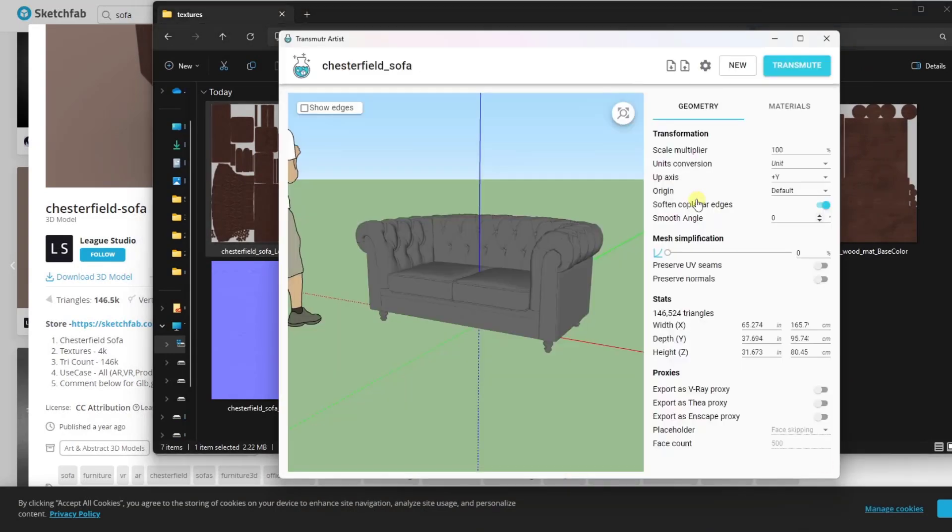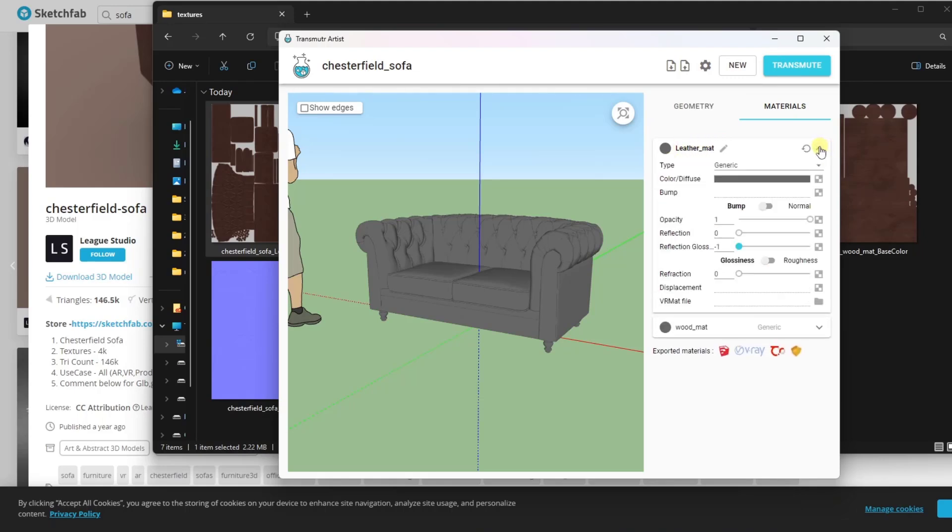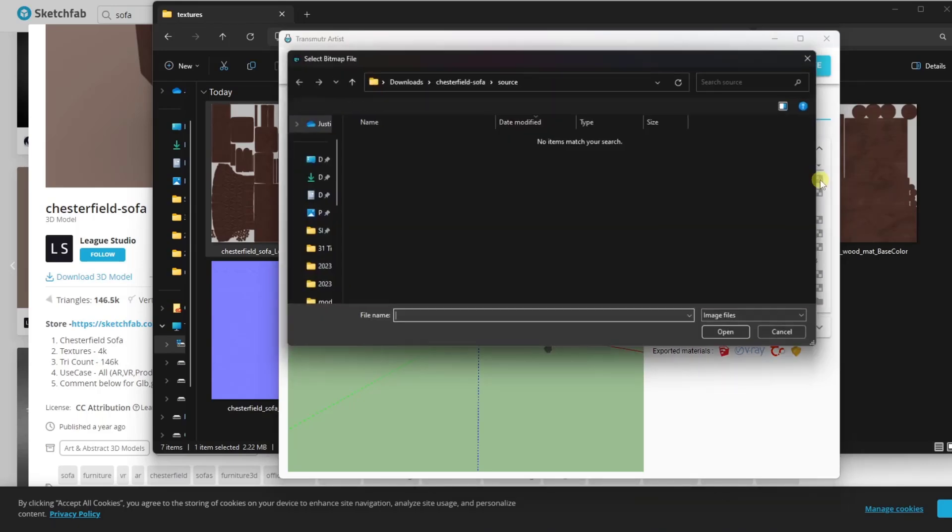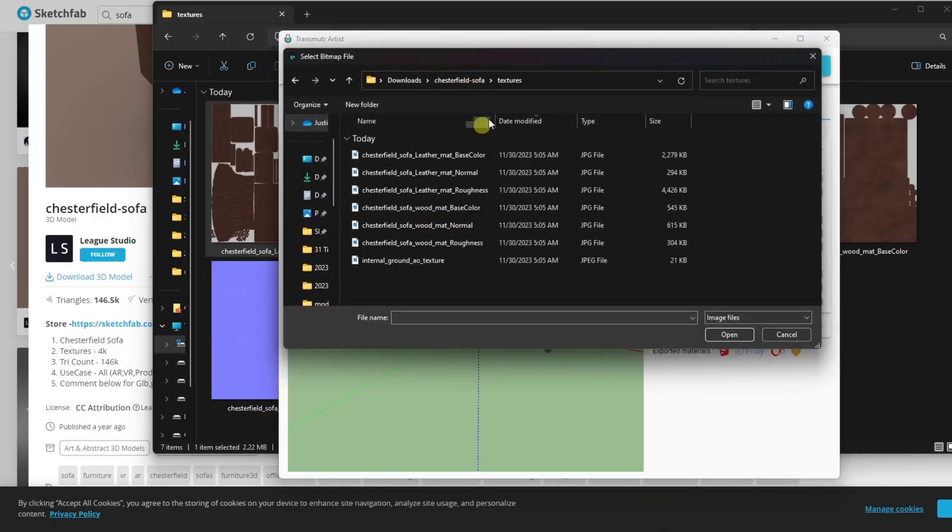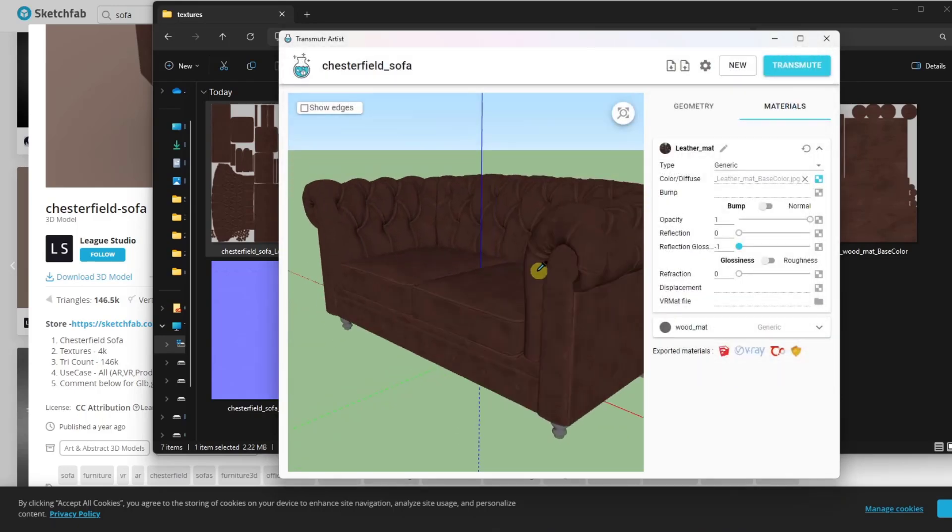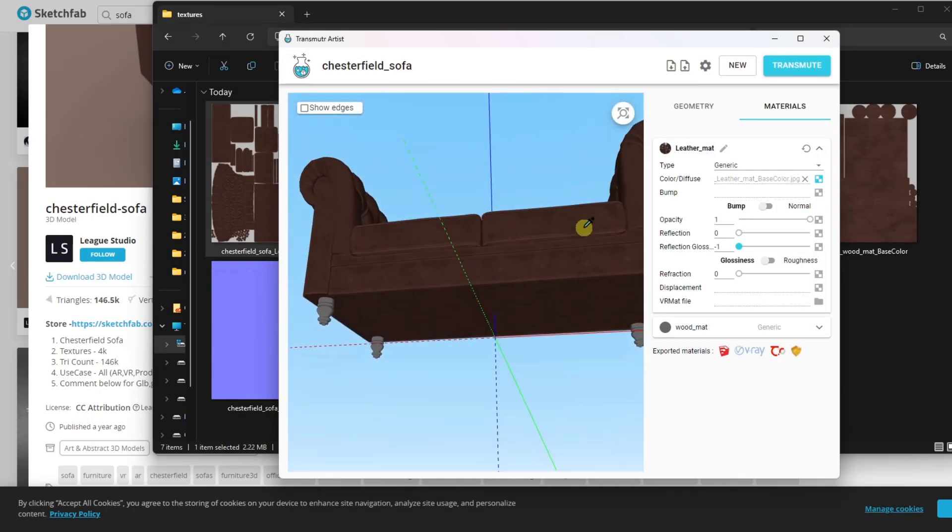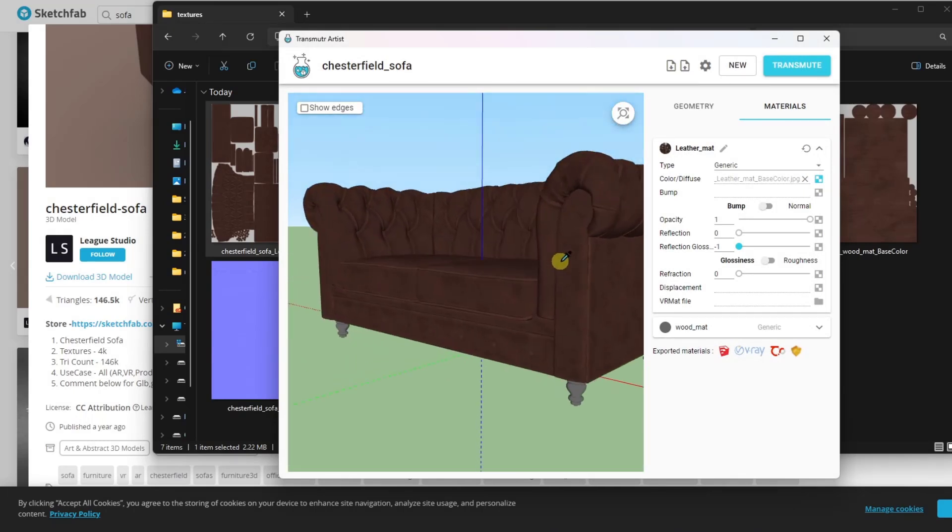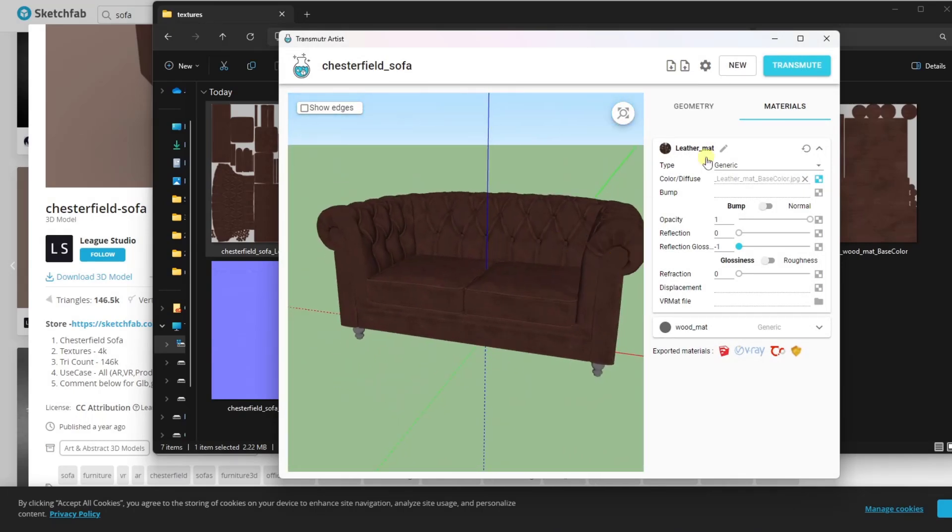Getting them to actually sit properly on your SketchUp model has historically been kind of a pain. However, with Transmuter, all you have to do is just jump into the materials and notice how it references the materials right here. All you have to do is tell it where to go find the color or diffuse map. So if I click in here, go to the textures folder and I go find the leather base color, notice how it's going to take that leather map and it's going to apply it to this model just like this.